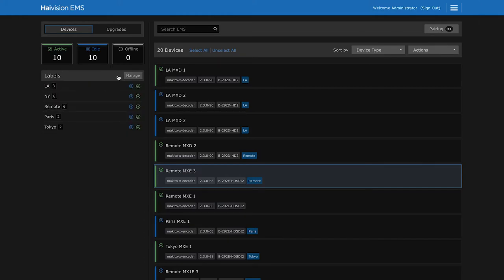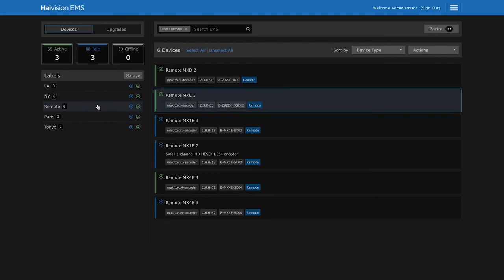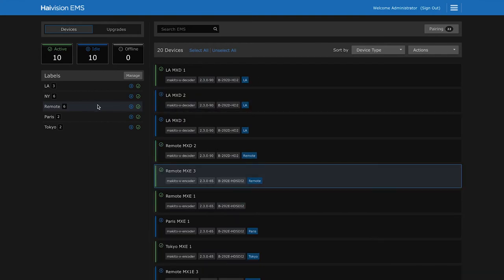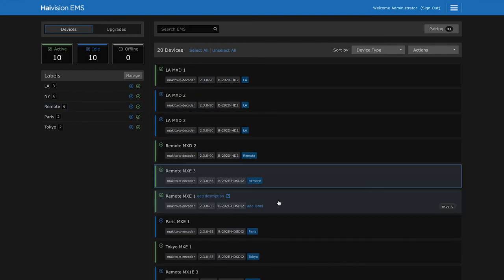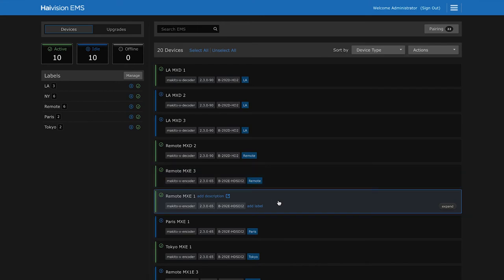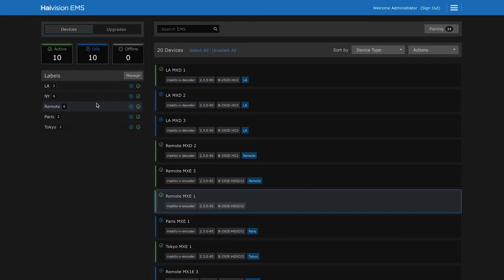In this case I've used a label to group Makitos based on location. This group contains all Makito devices in my remote kit. On the right side of the screen I can see that there is an encoder that is not correctly labeled. So I drag it to the label to add it to the group.